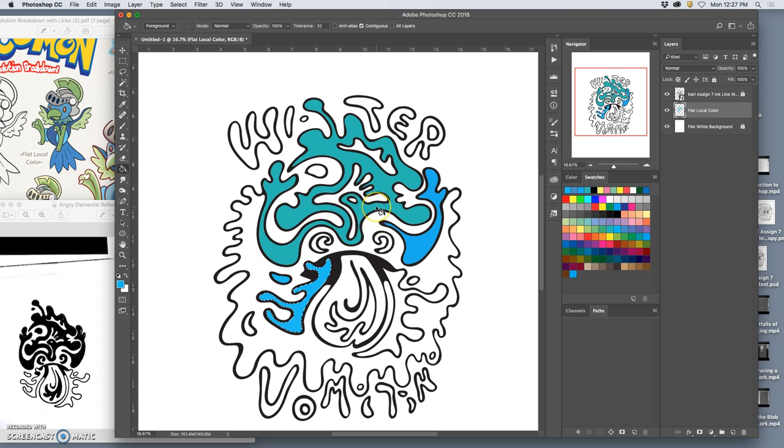If at any time I want to change my color, I can just hold down option and steal from a color I've already put down.